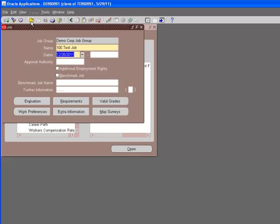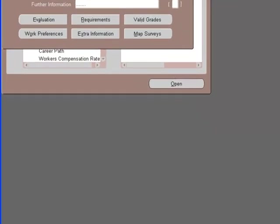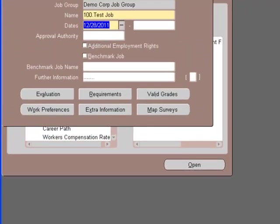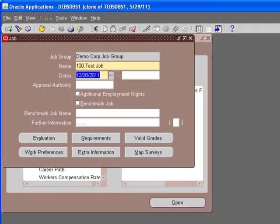Now we have a unique combination. If we try to save it now, it's going to save it successfully. Transaction complete. One record applied and saved.